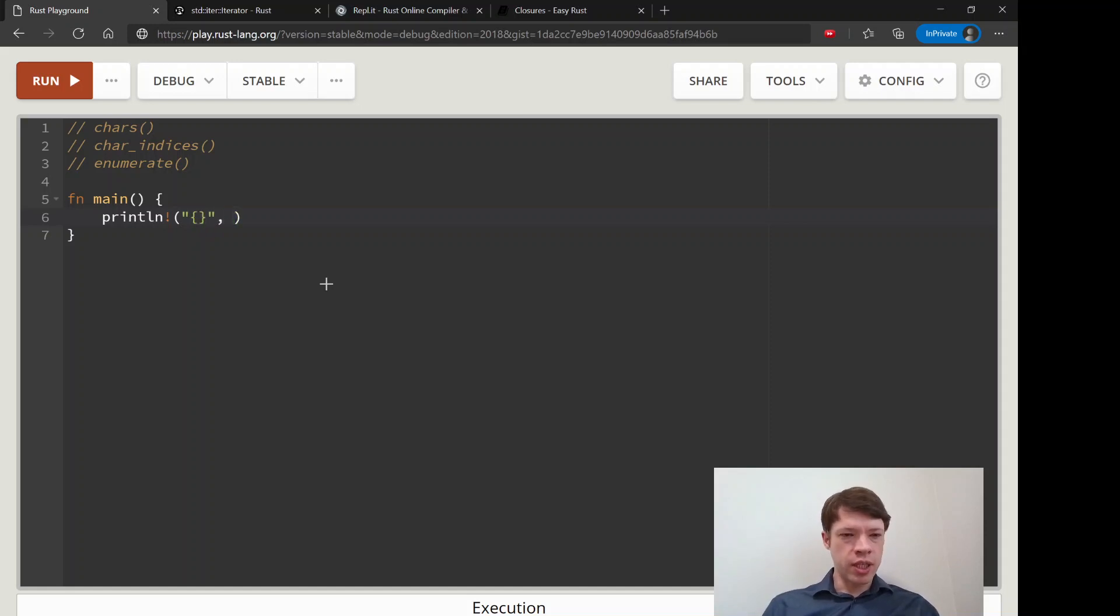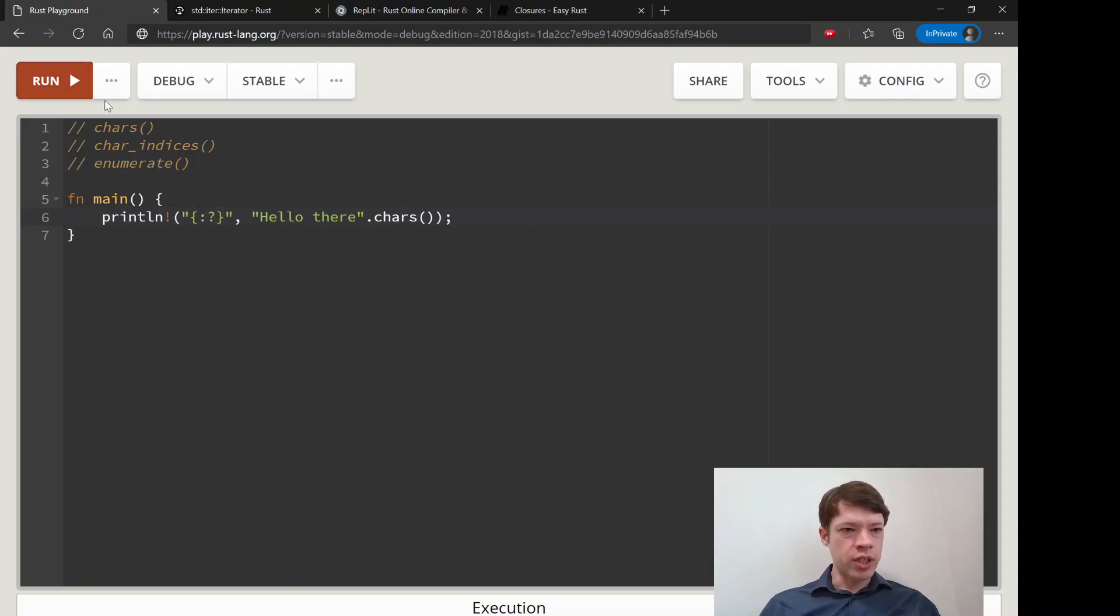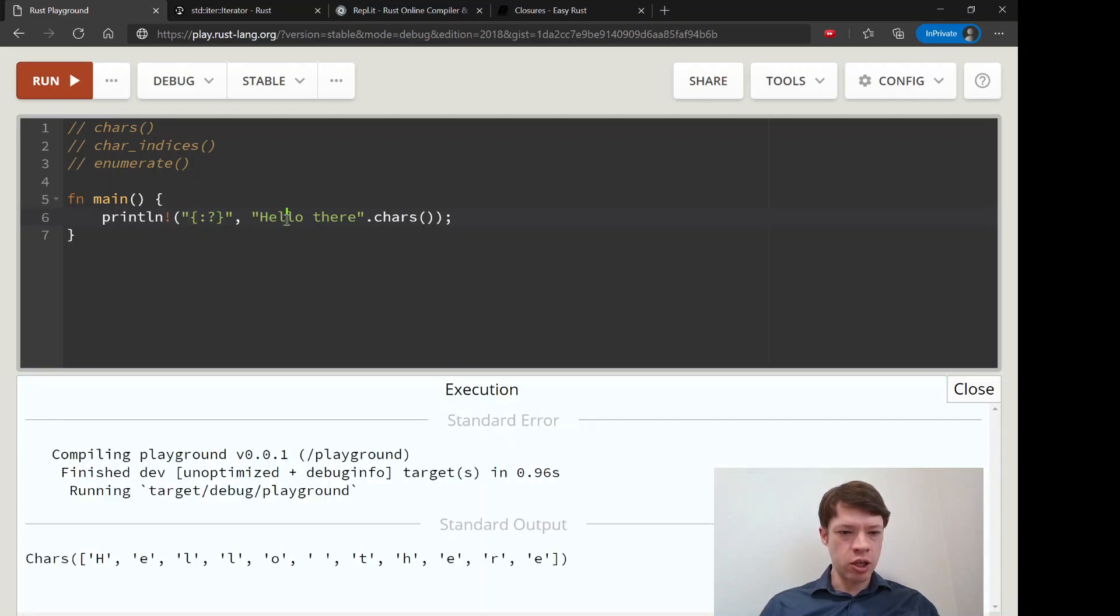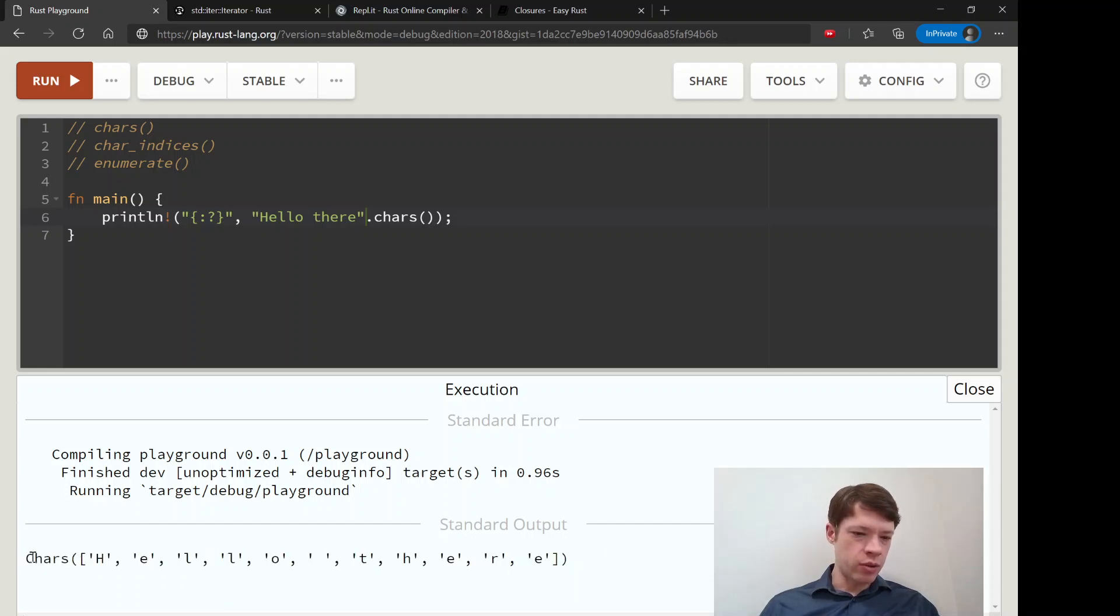So let's say hello there dot chars. And what will this print out? Well it turns this into an h, e, l and you can see it's inside this chars. We haven't, we can collect it.